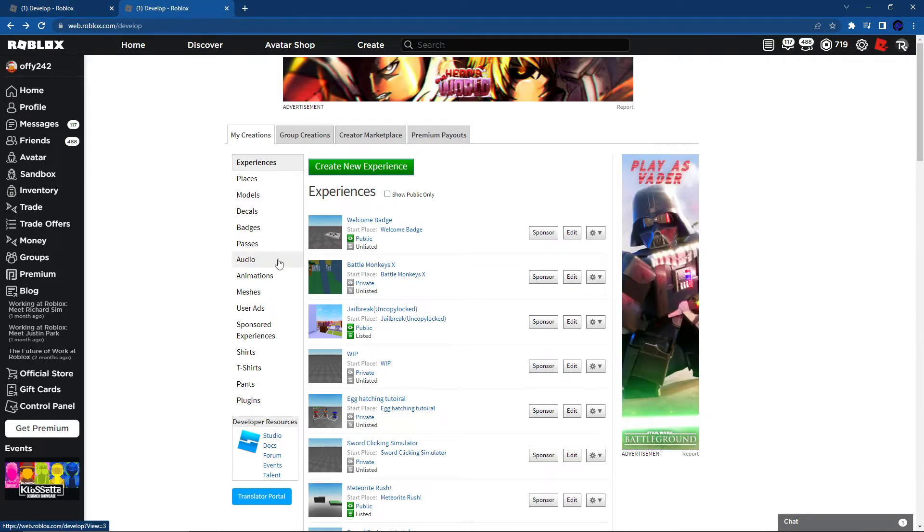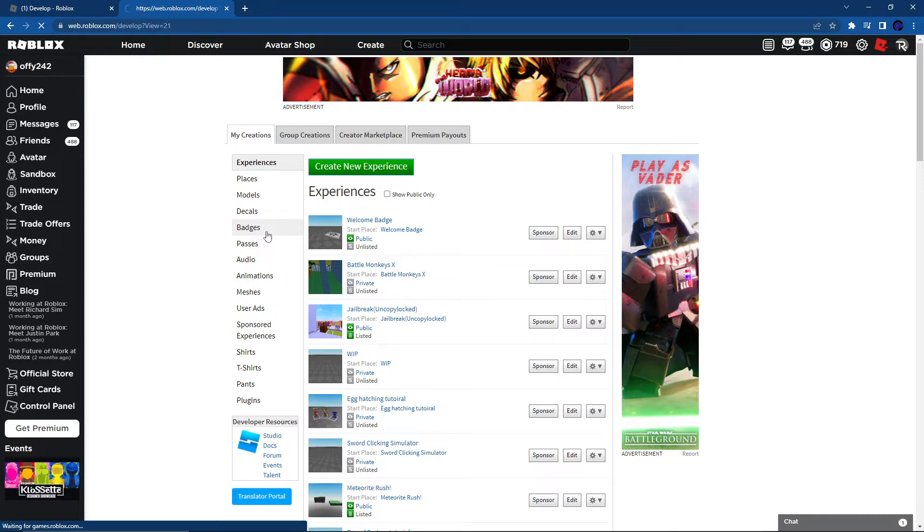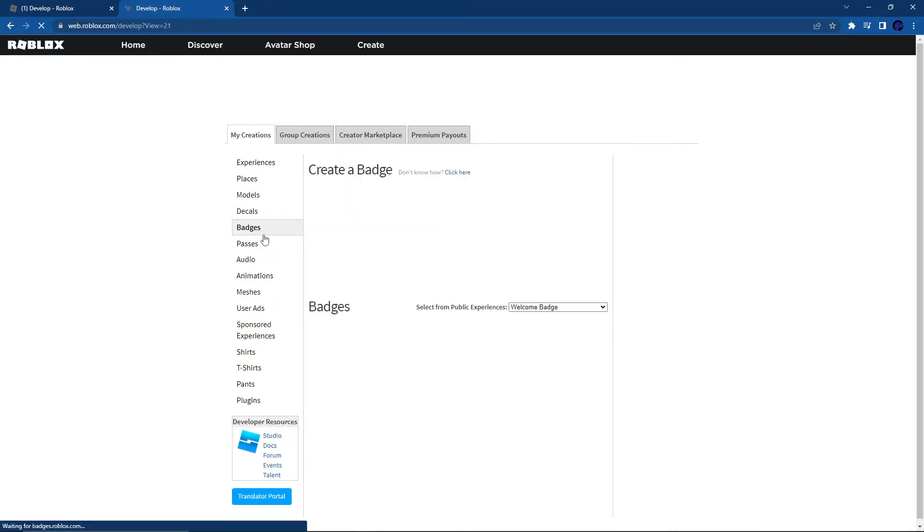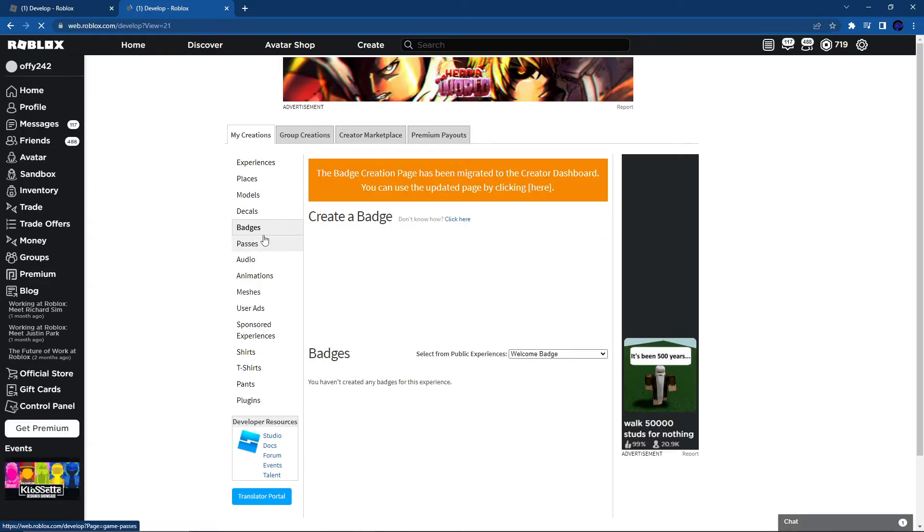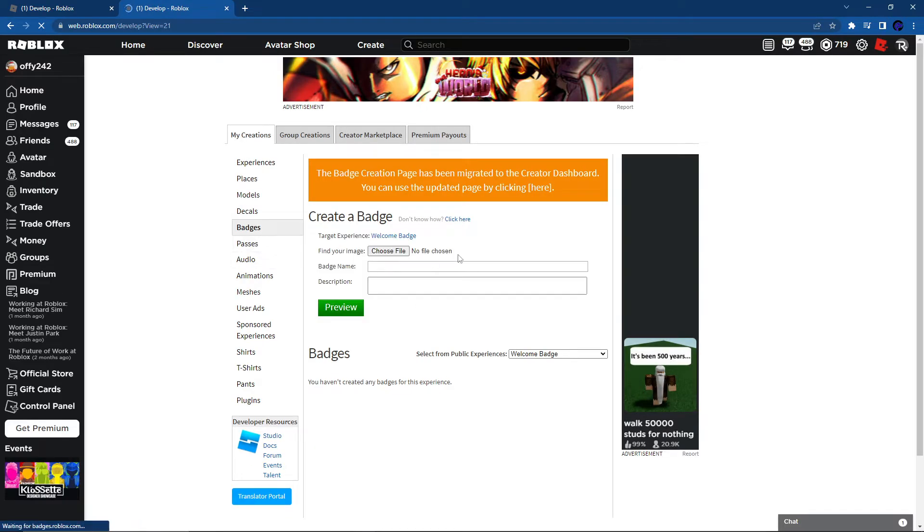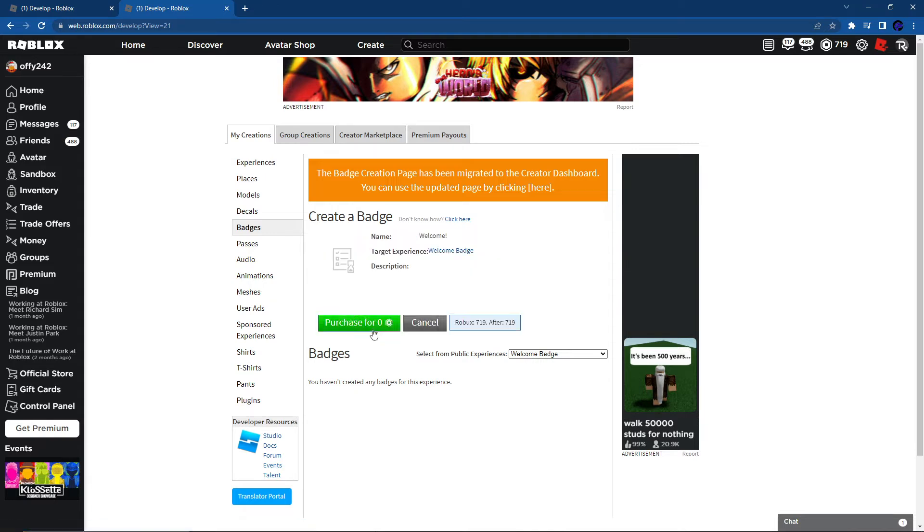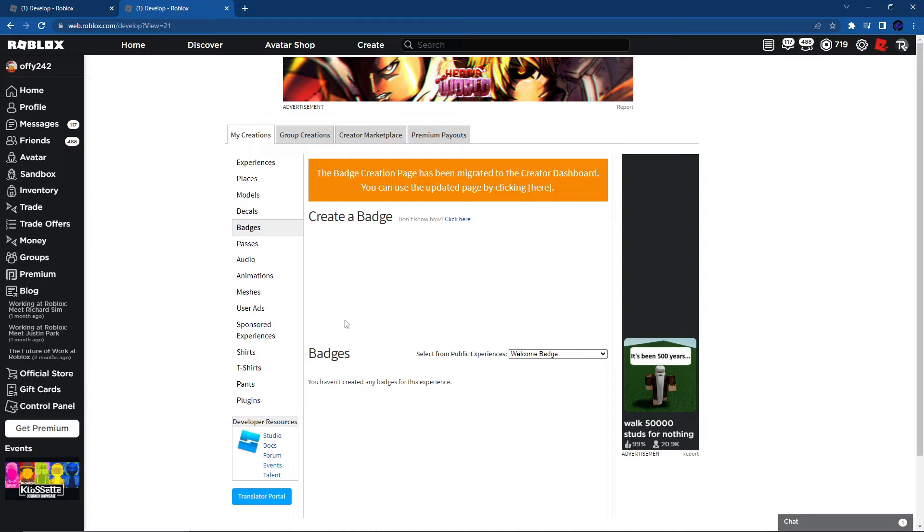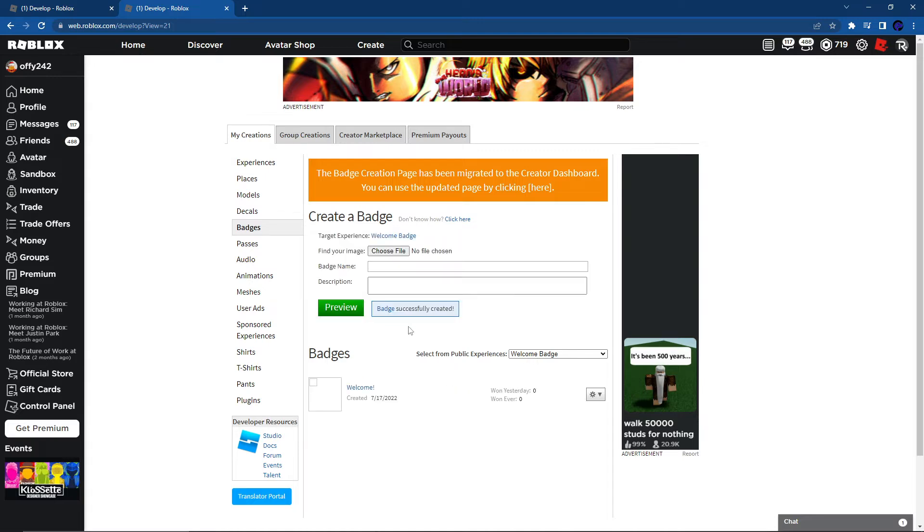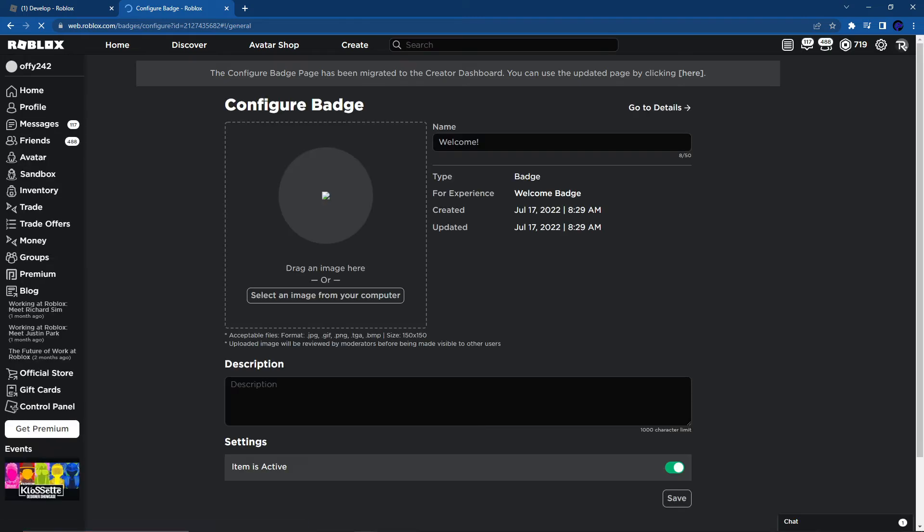So what you want to do now is go to badges and then you can just choose a file from your computer. So I chose a file and I named the badge name welcome. Now you can preview and then purchase for zero Robux. And now you have it right here and you can configure it and make sure the item is active.